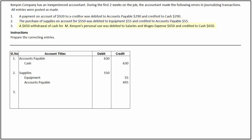In the last transaction, a withdrawal of cash for $650 for Kenyon's personal use was debited to salaries and wages expense instead of owner's drawings. Here, the company has understated owner's drawings and overstated salaries and wages expense by $650.